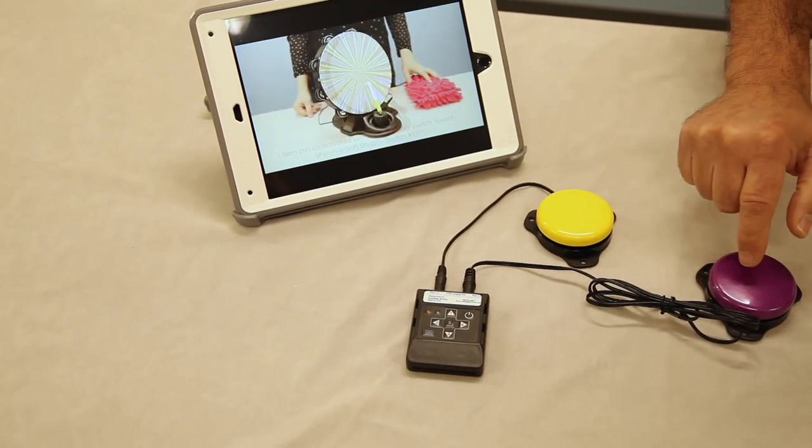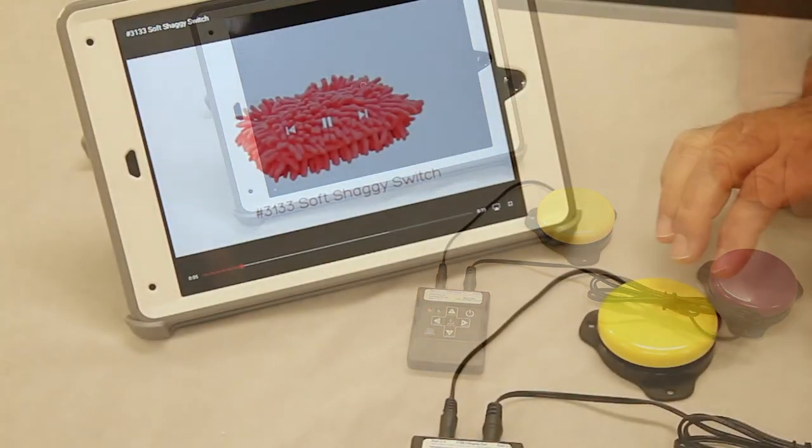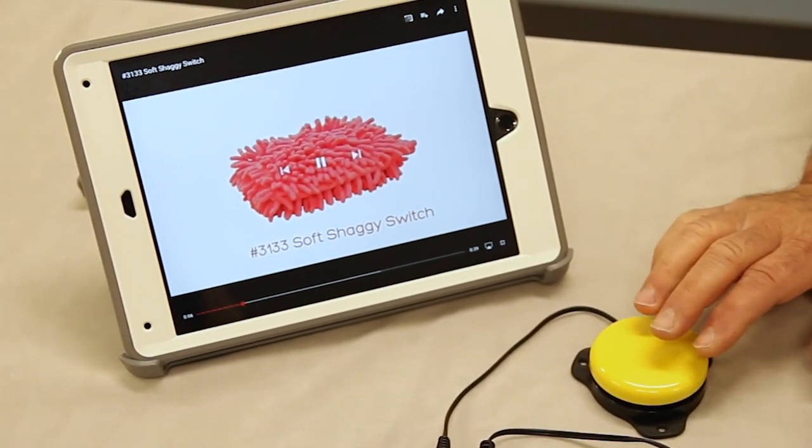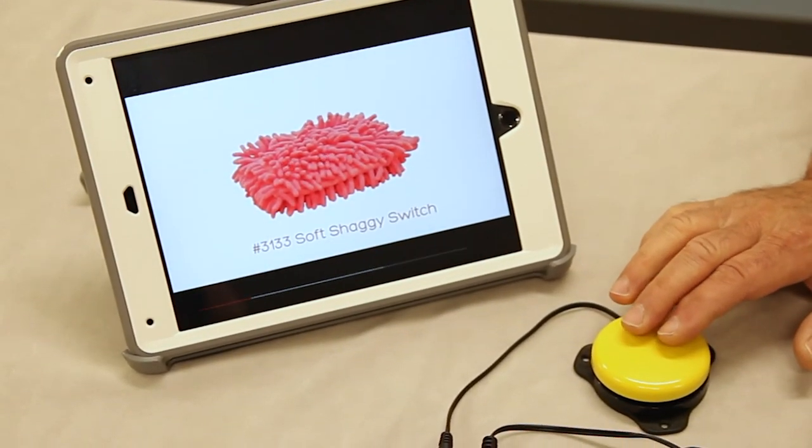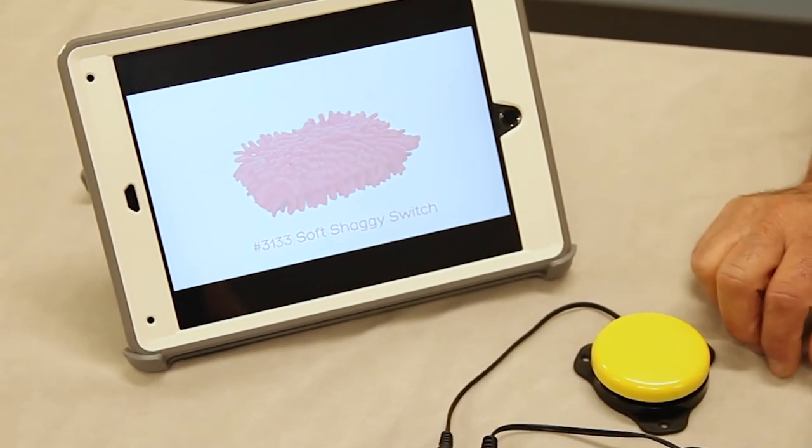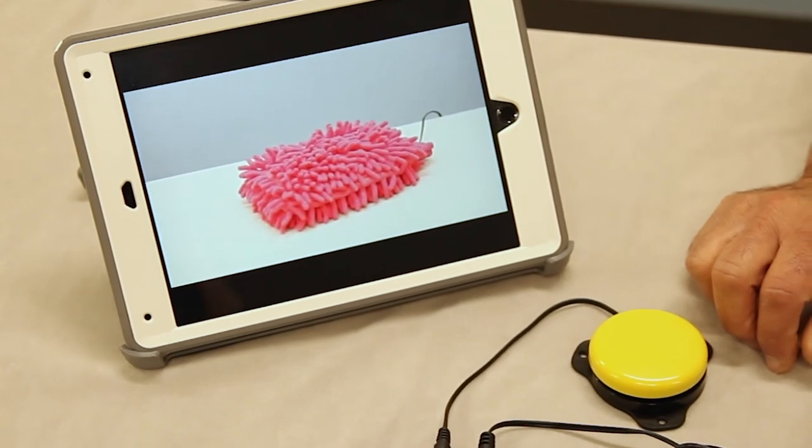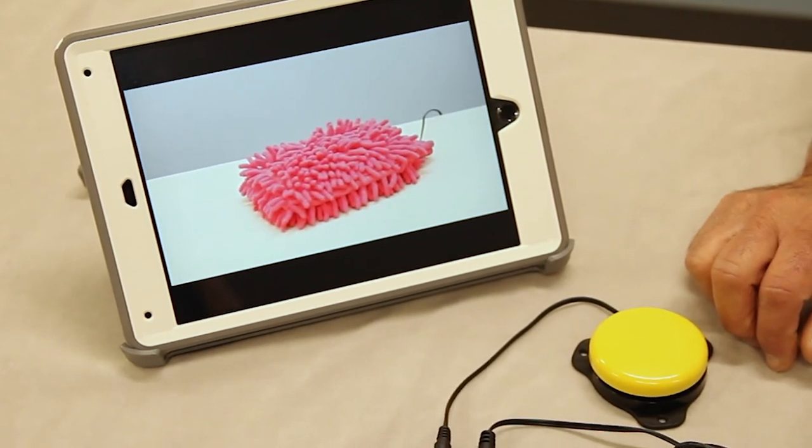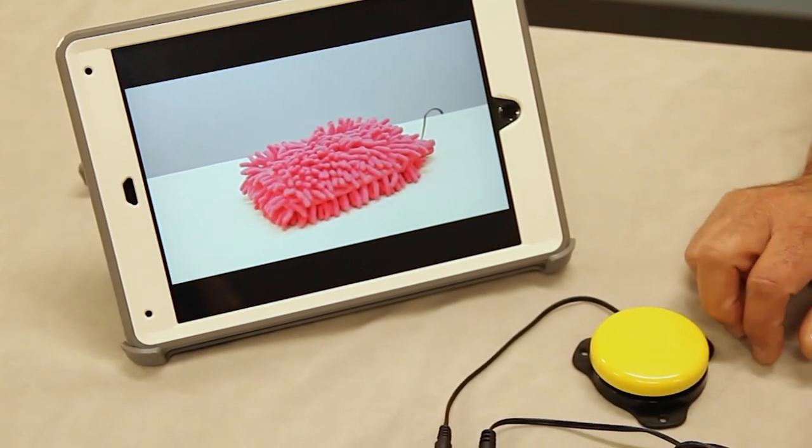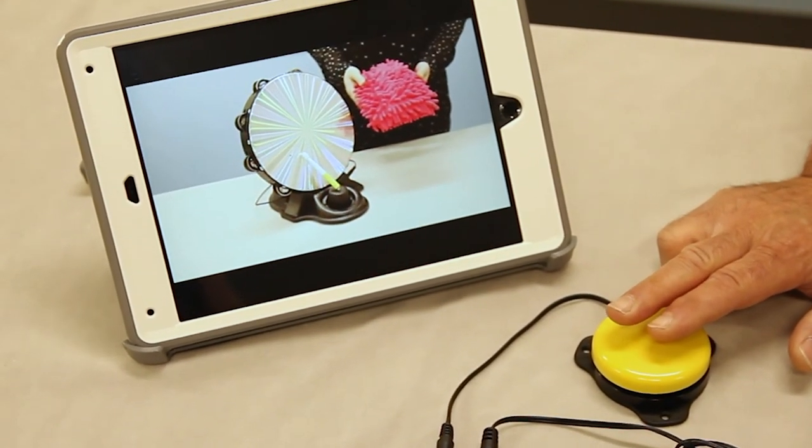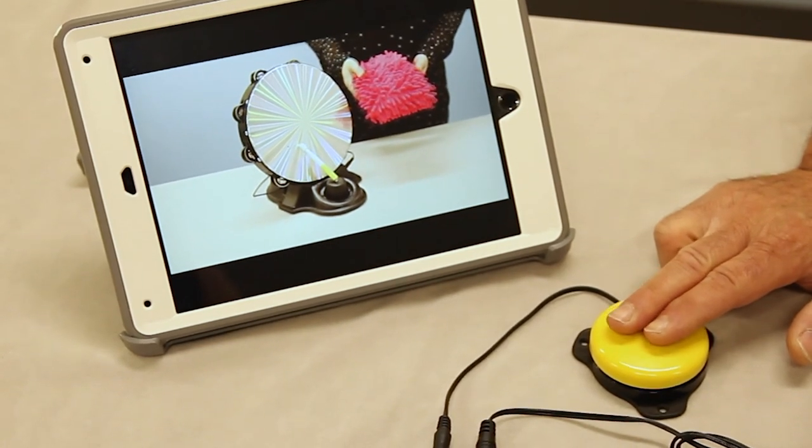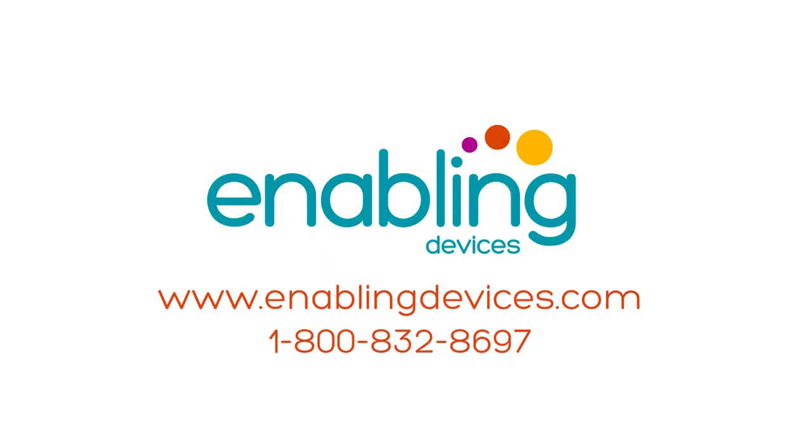The second switch is going to move to the next video. The soft shaggy switch works with any switch adapted item. You can purchase this item through our website at enablingdevices.com or through our phone sales at 1-800-832-8697.